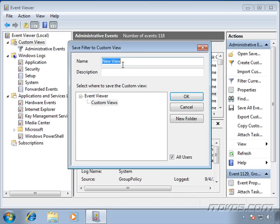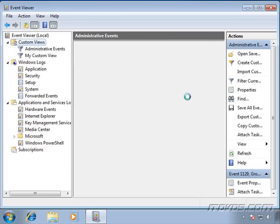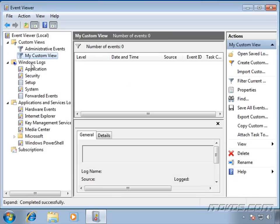Now we're going to give it a name. Let's say My Custom View. Click OK.